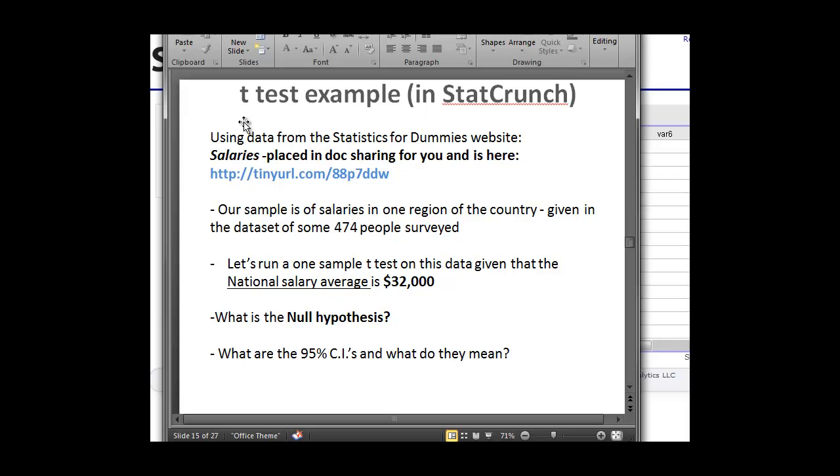So the question here is, can we run a sample t-test on this data, given that the national salary average for this type of area is $32,000? So our questions are: what is the null hypothesis, what are the 95% confidence intervals and what do they mean, and when we do this t-test, how do we get the statistic and how do we interpret that using the software?